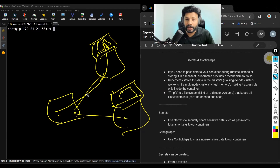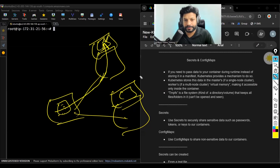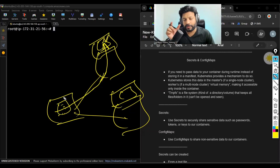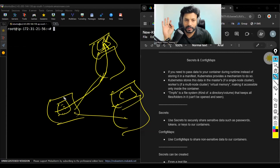I don't want to keep that information in the manifest. During runtime, during creation of containers, I want to pass that information. I want to pass some information to containers while containers are getting created, and I don't want to pre-define the data in the manifest.